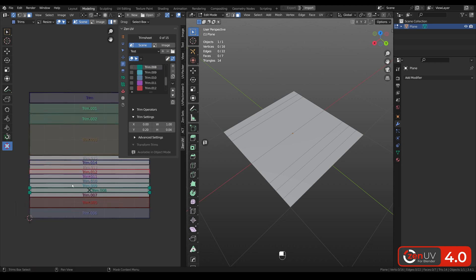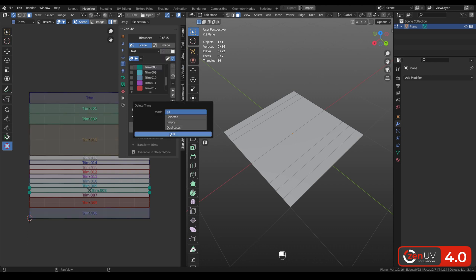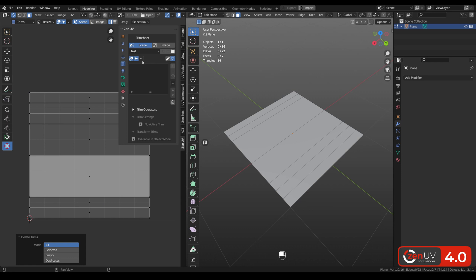When you are satisfied with the result, you can save the result as preset and use it for any new project.